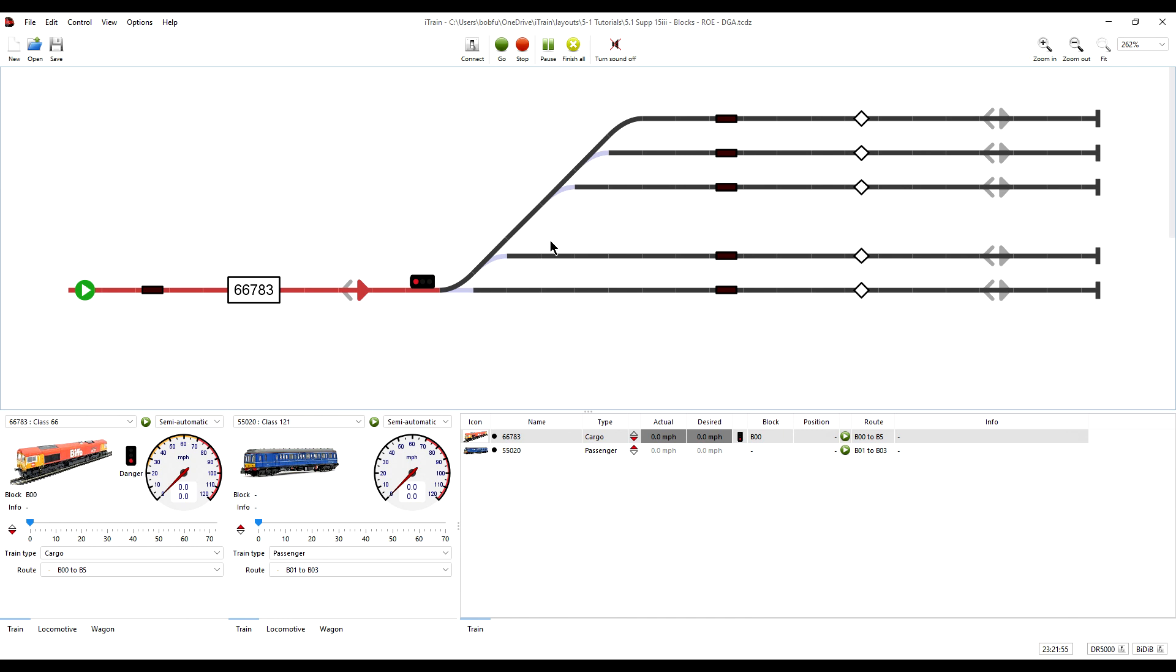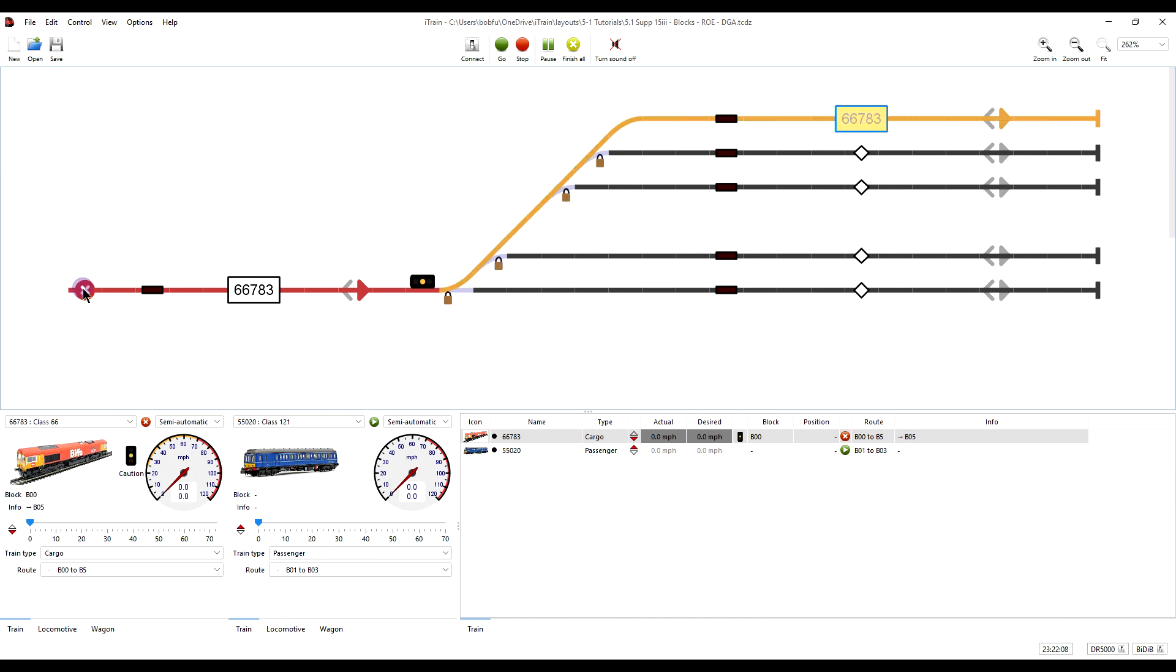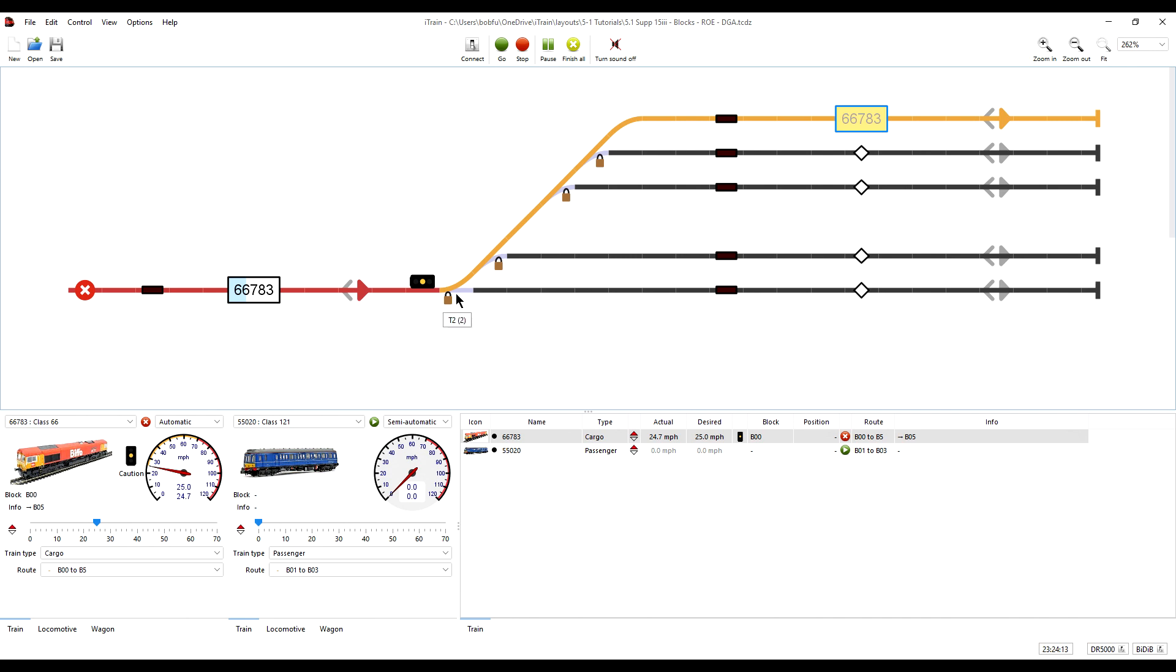Now currently there are no occupancy sensors fitted to any of the turnouts in this ladder. If I start the route, the path is reserved and the signal is showing a yellow aspect, meaning it is safe to proceed but to expect a stop at the next signal or the next block.